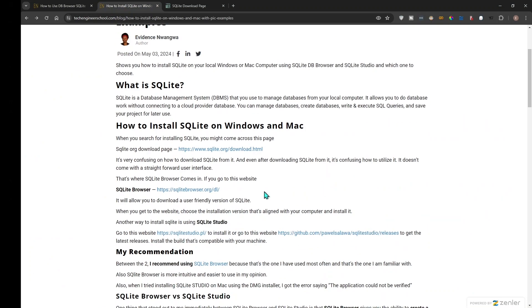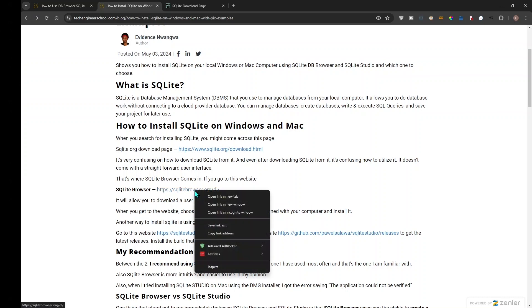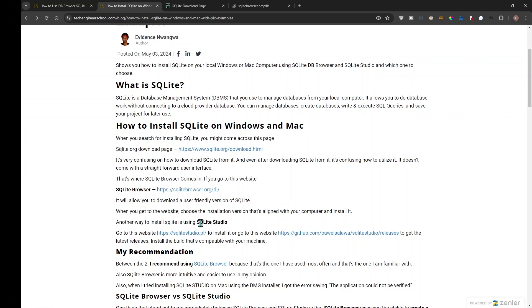There are really two ways you can install SQLite on your computer and use it through a user interface. The first one is SQLite Browser, and the second one is SQLite Studio. Personally I recommend SQLite Browser, but I'm going to install both of them. I'll add all the links to the description of this video.